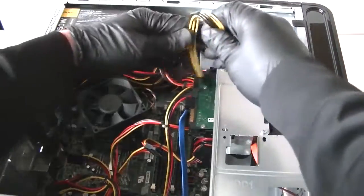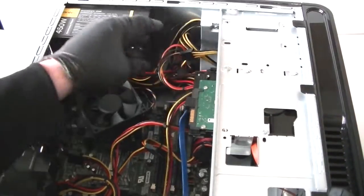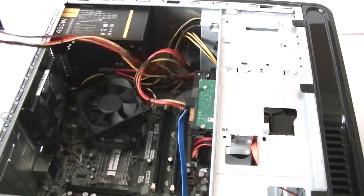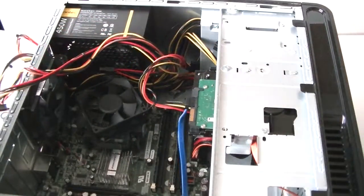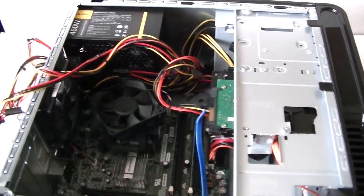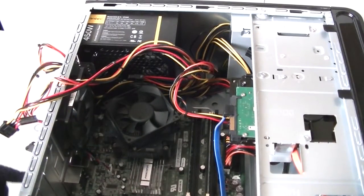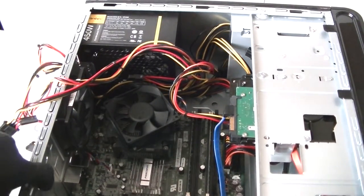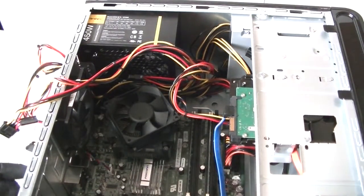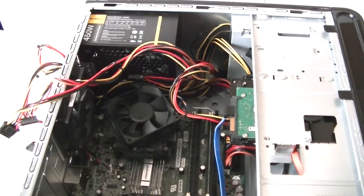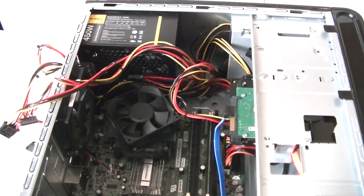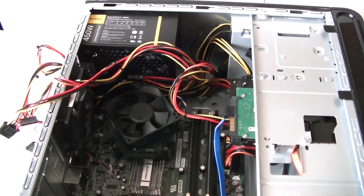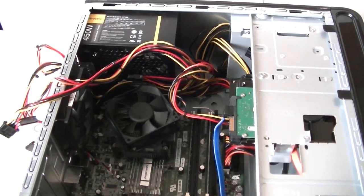Okay, now I'm removing the PCI bracket right here. There's gonna be one screw right here to hold the PCI bracket secure. We need a Phillips screwdriver to get that removed.